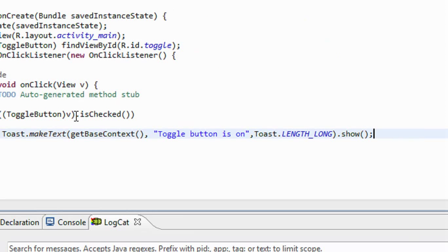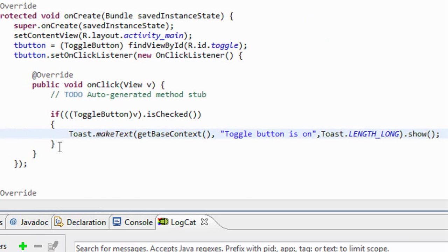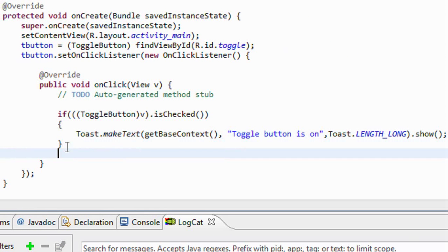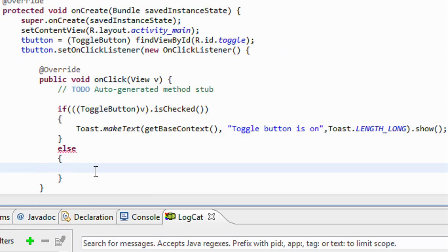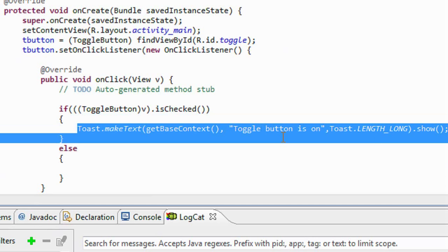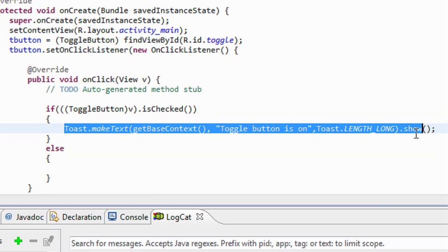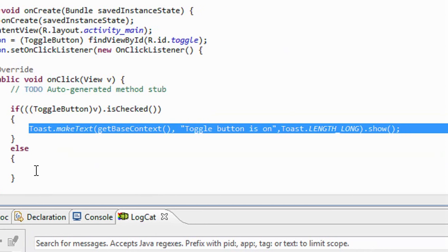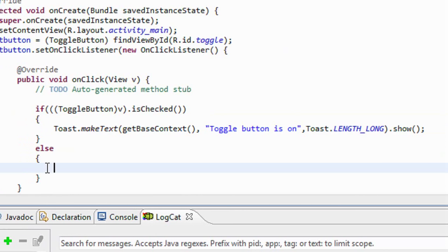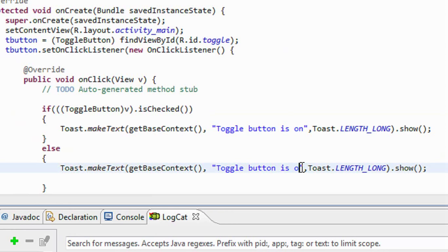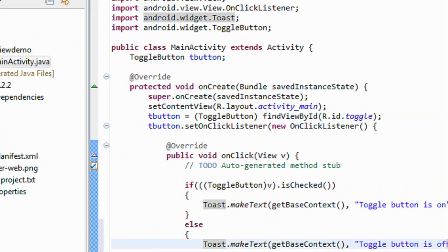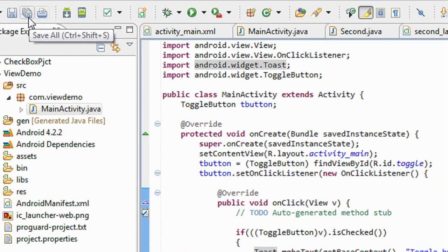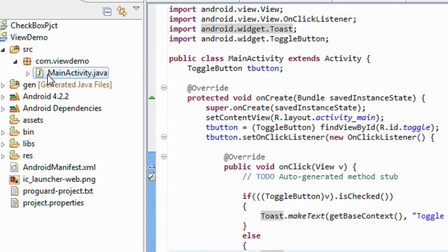In the else part, definitely it is in off state. Okay, I just copy the Toast here. Okay, now it is toggle button is off state. Okay, now it is time to run the project. So I'm going to run it, run as Android application.